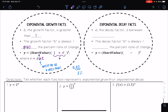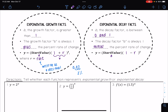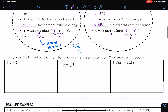For exponential decay, the decay factor b is always between 0 and 1, and b equals 1 minus the percent rate of change. The exponential decay function is written as y equals a times (1 − r) raised to the t, where b equals 1 minus r.